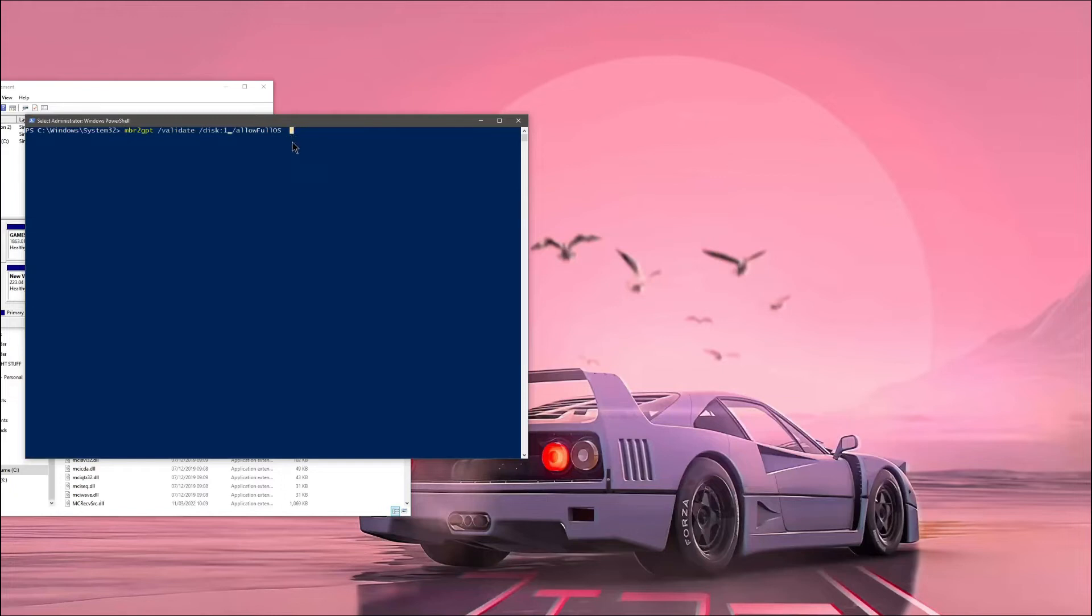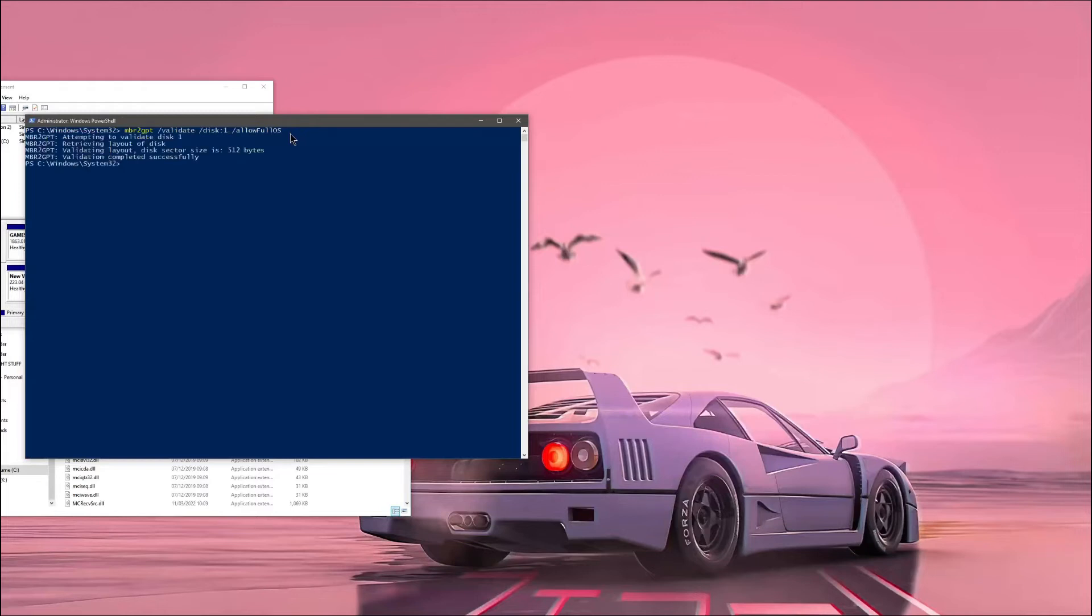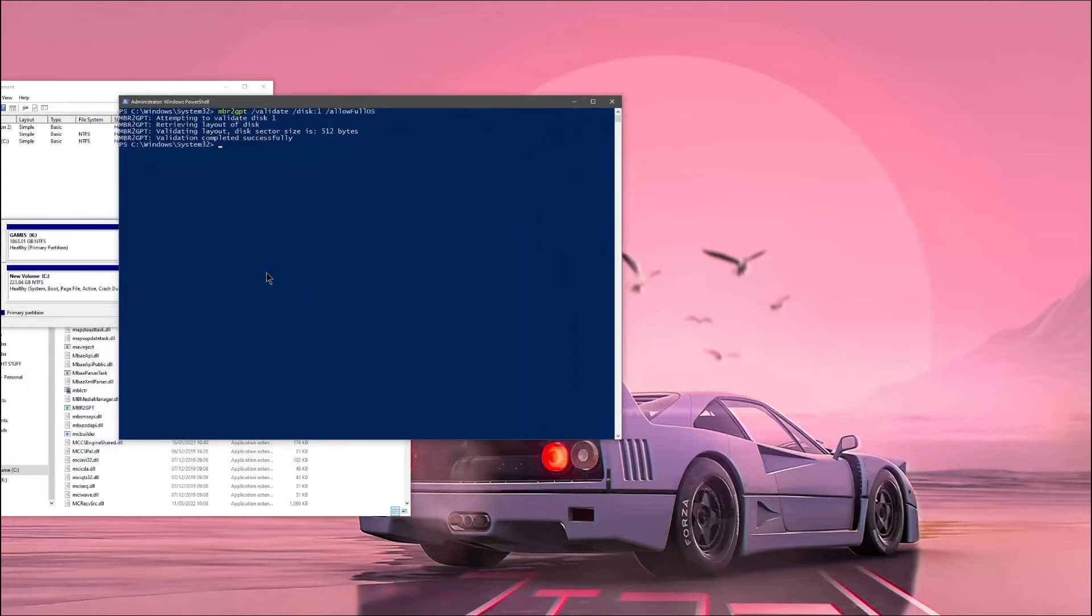So you just write it in, press enter. And as you can see, it's validated. Validation was successful.